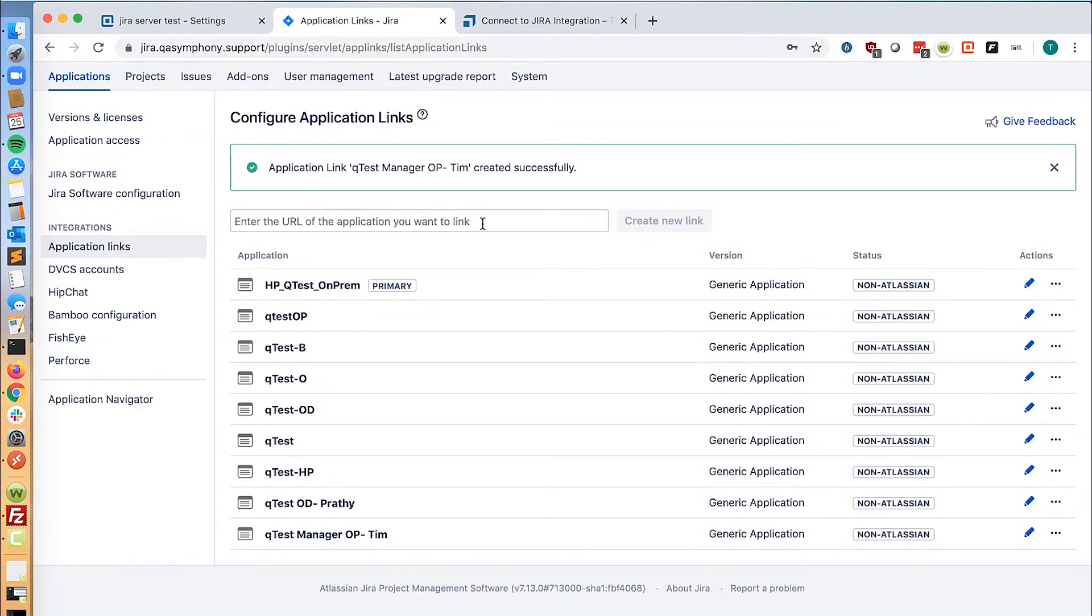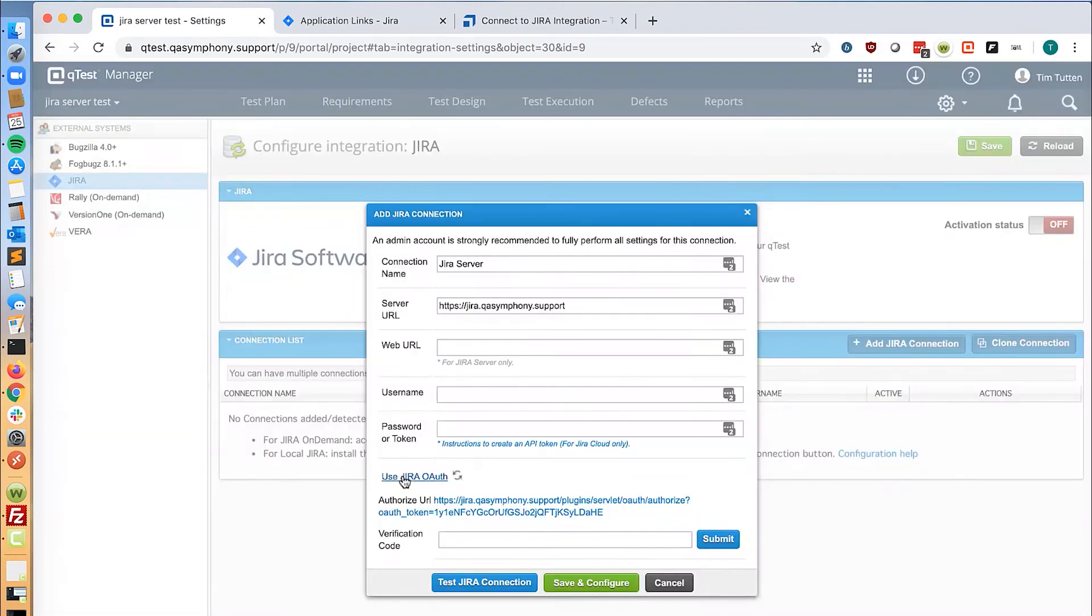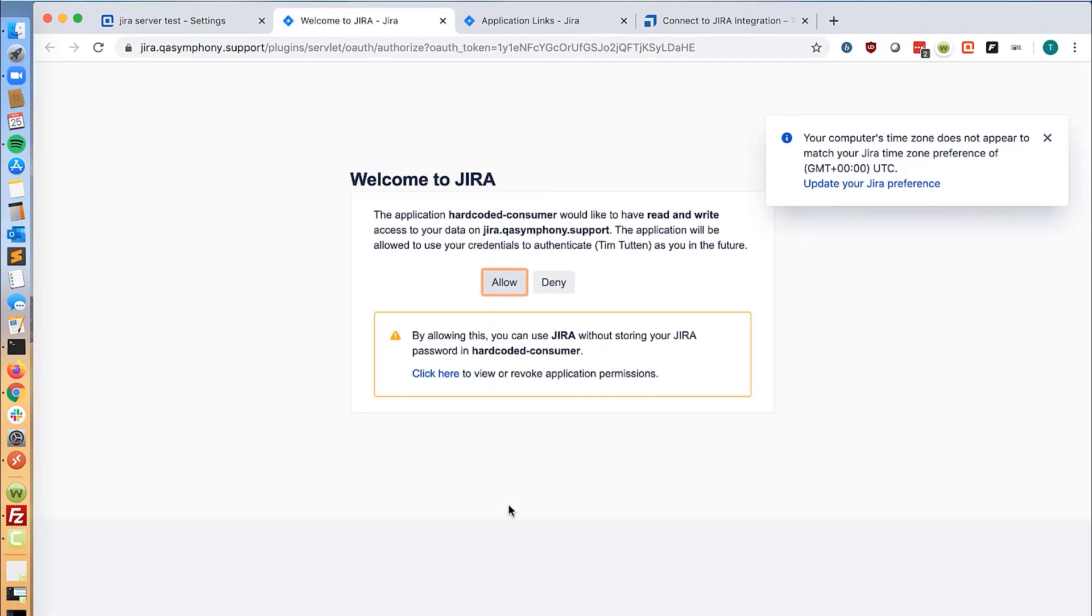Now that OAuth is configured, let's go back to QTest and click use Jira OAuth. We are provided with a URL to authorize an OAuth key access. Click on the link.